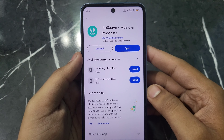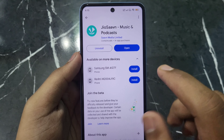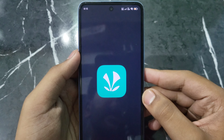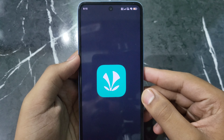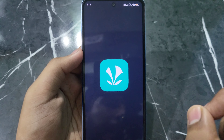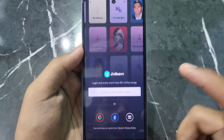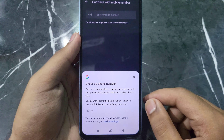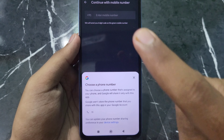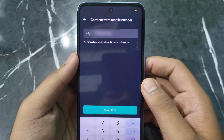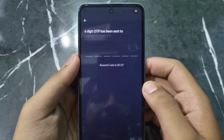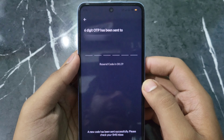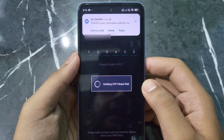You have to download the Jio Saavn app. After downloading, open the app. As you open the app, add your mobile number to register. You will see the 'Continue with Mobile Number' option — click on it. Enter your mobile number and click 'Send OTP'. Your OTP will be entered automatically and you will log in to the Jio Saavn app.